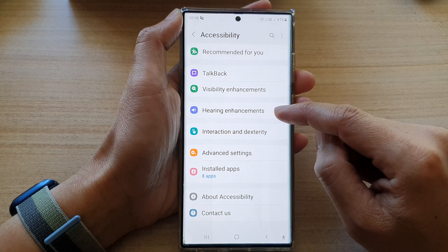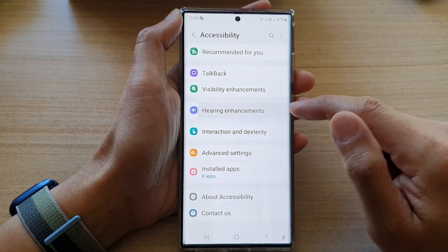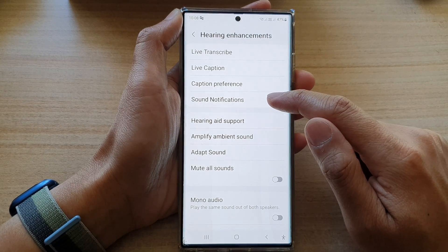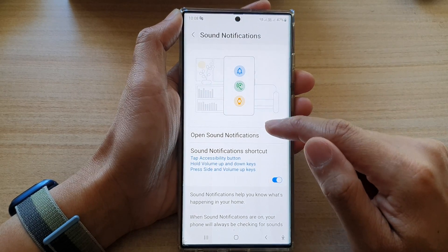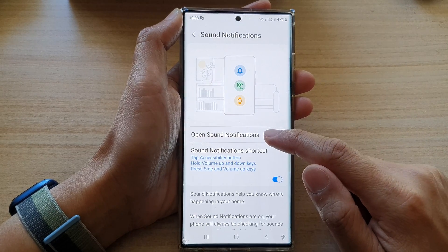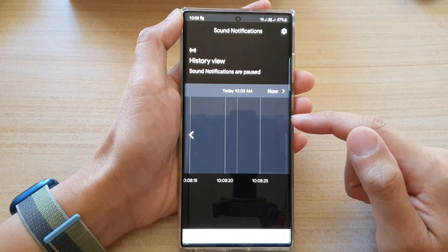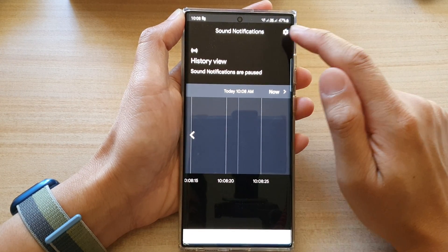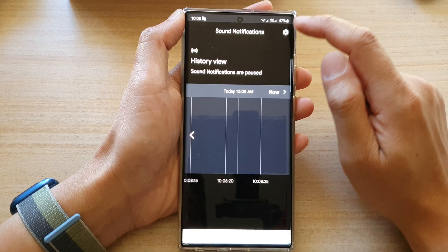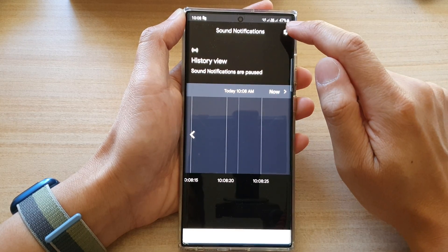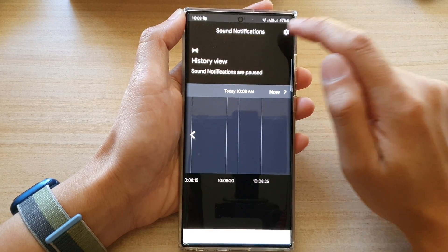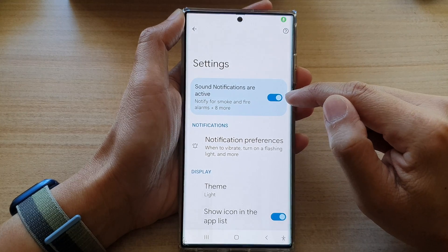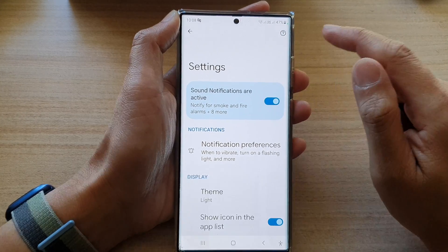Then tap on Hearing Enhancements, then tap on Sound Notifications, and then tap on Open Sound Notifications. This will allow you to open up the sound detector. However, if it is not starting already, you need to tap on the Settings button and then tap on the switch to turn it on.